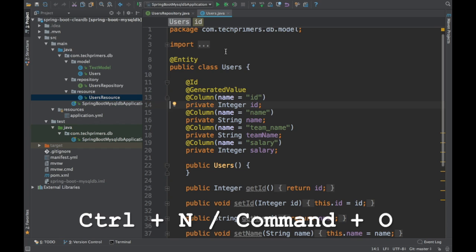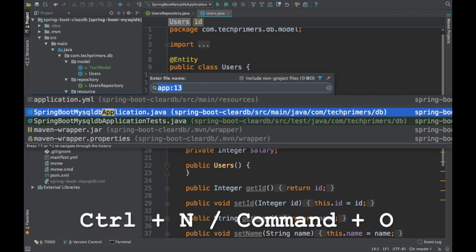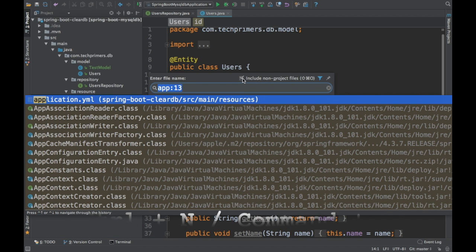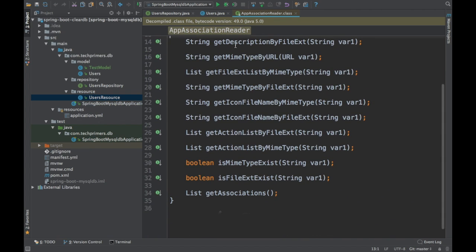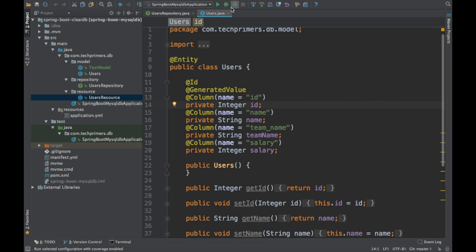Ctrl N or Command O searches only class files. However, to search all files in the current project, use Ctrl Shift N in Windows or Command Shift O on Mac. For example, searching 'app' will show application.yaml. You can also enable a checkbox to include non-project files and search across library jars. IntelliJ also has the ability to decompile class files, which it provides out of the box.